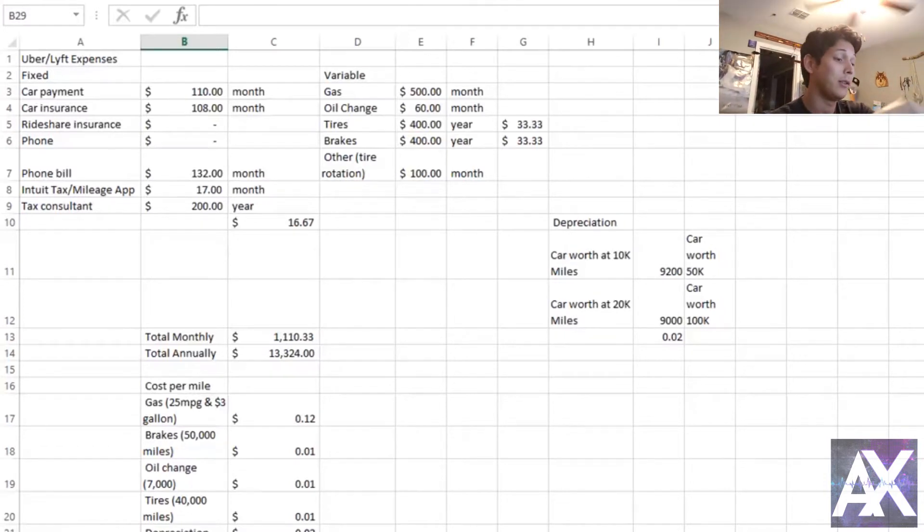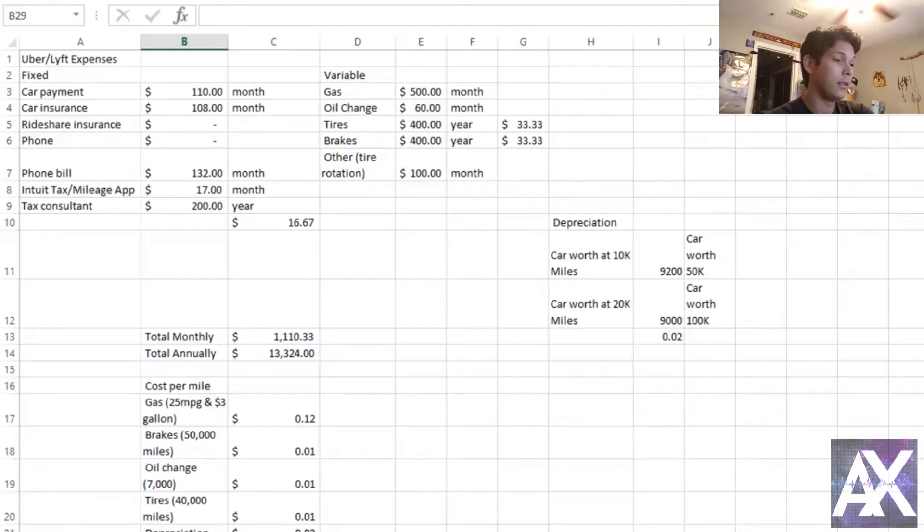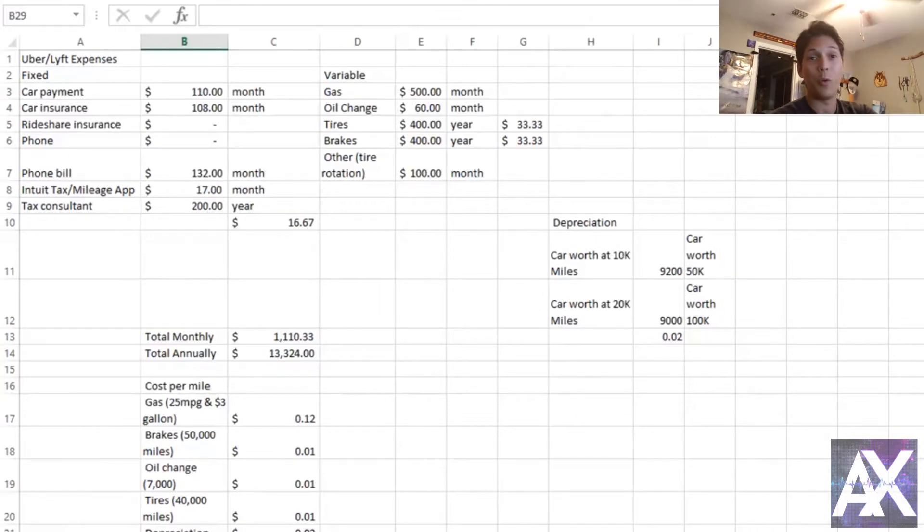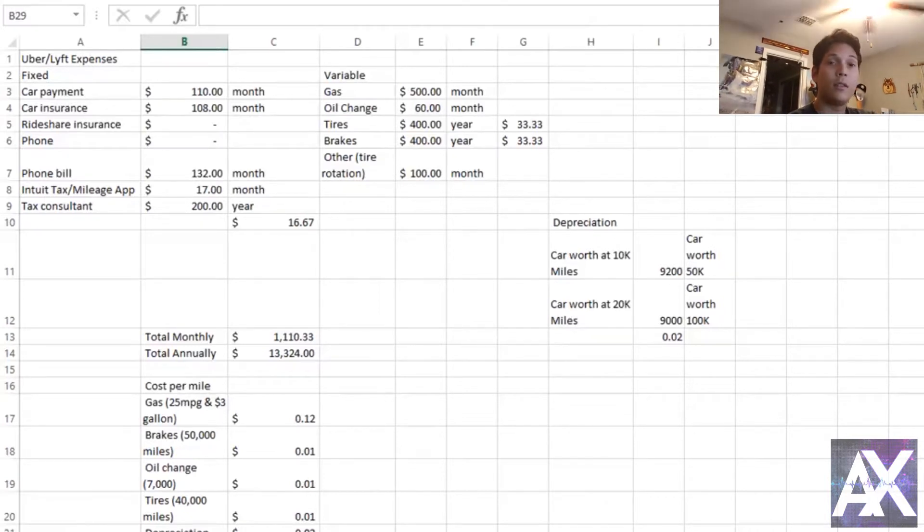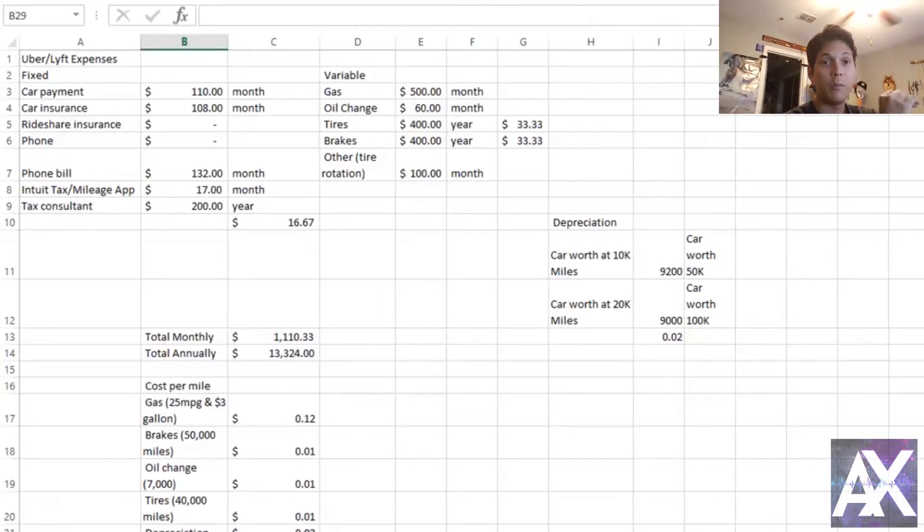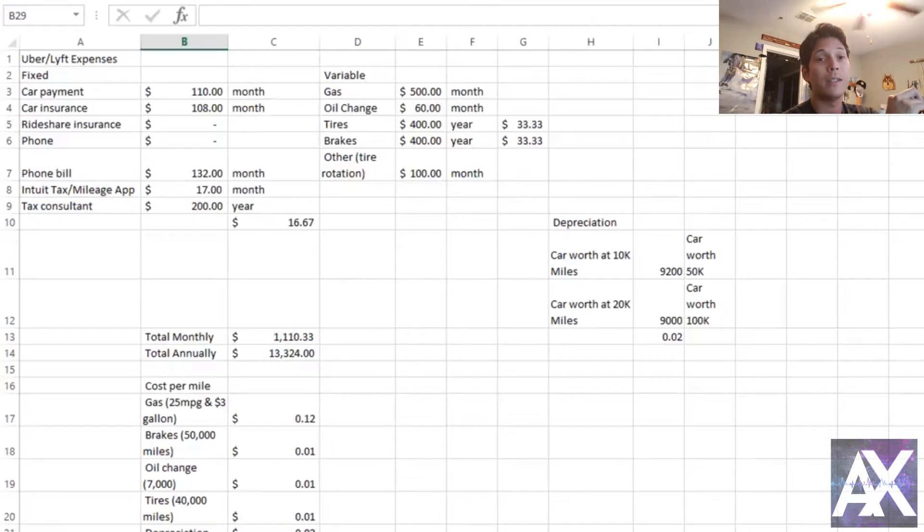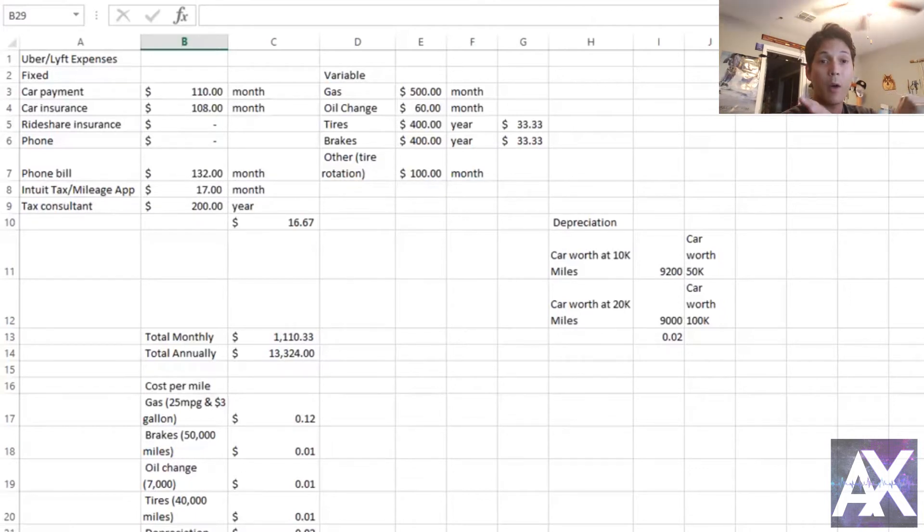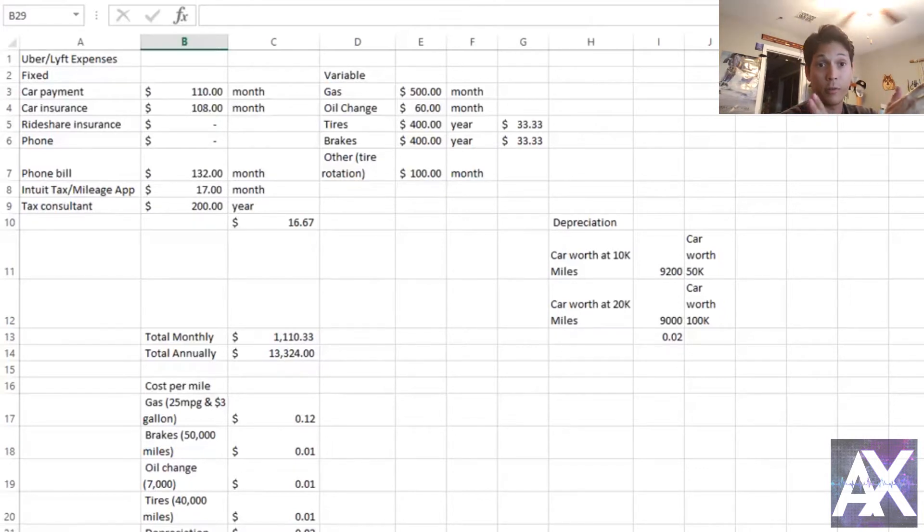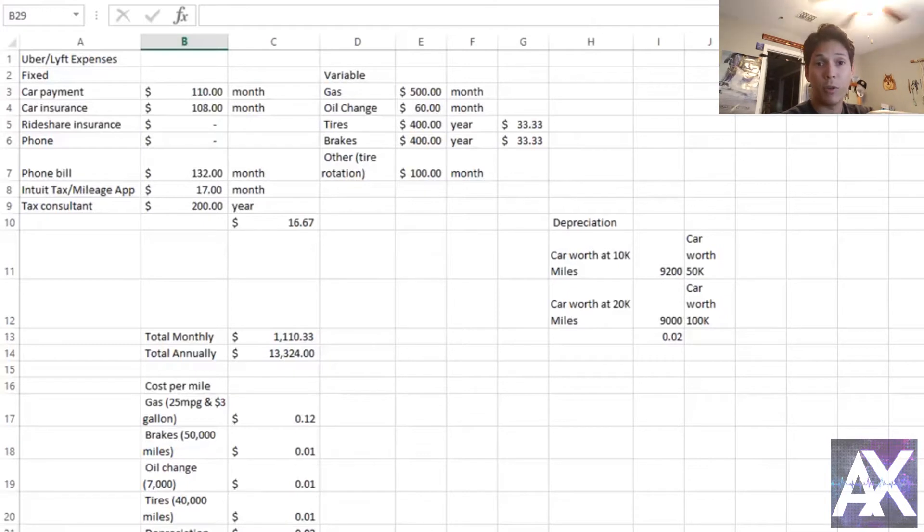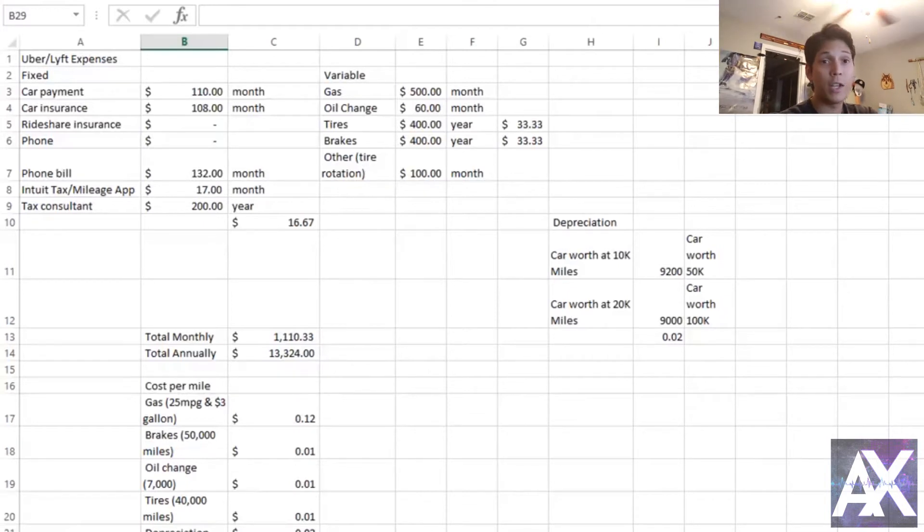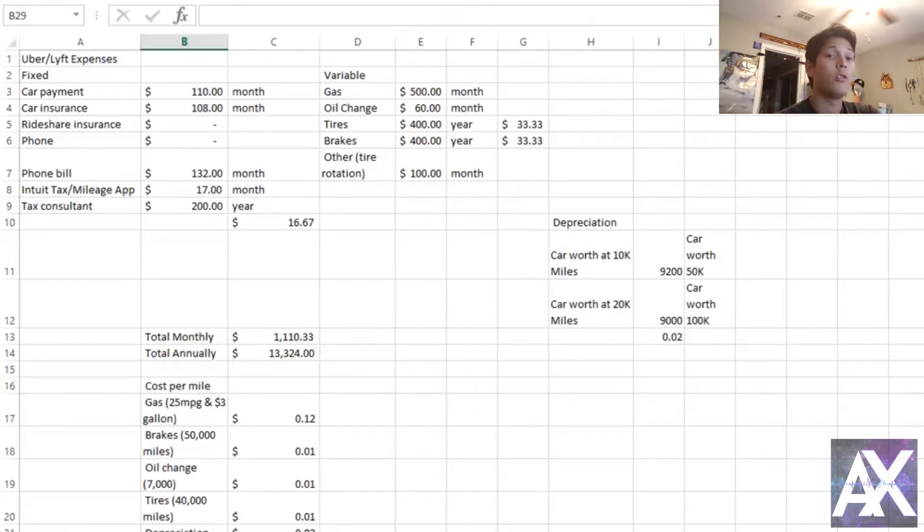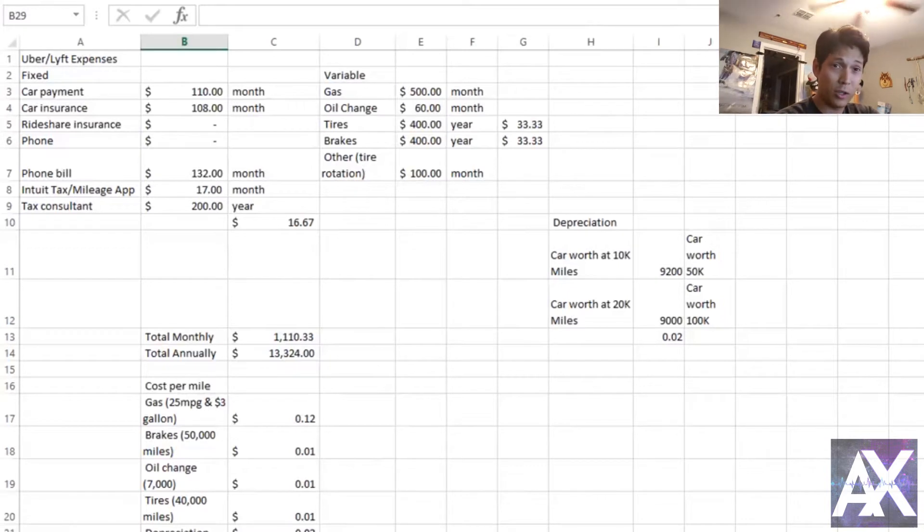So let's go ahead and focus on this balance sheet right here. Not to get too technical, but you have two different types of expenses when you get into this business, and really any business - this is just business 101. There are fixed expenses.